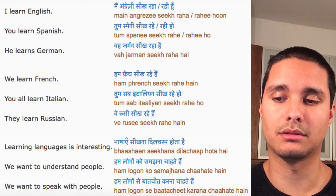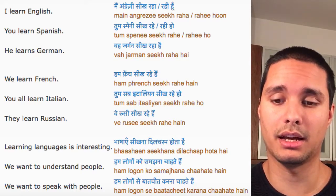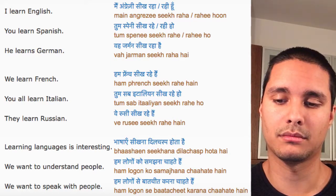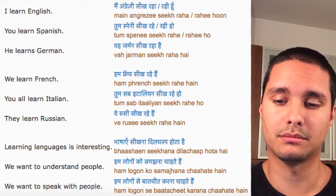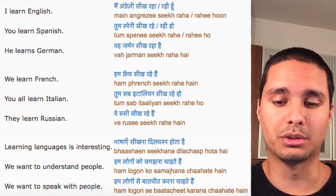They learn Russian. Learning languages is interesting. We want to understand people. We want to speak with people.